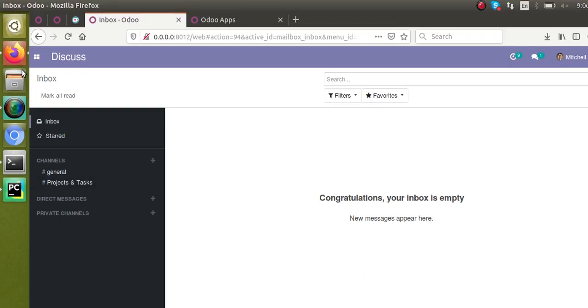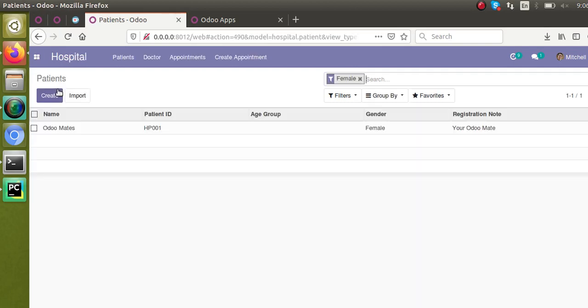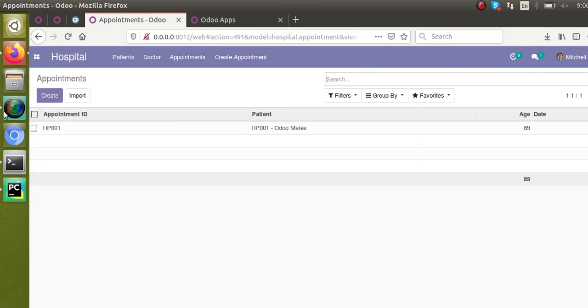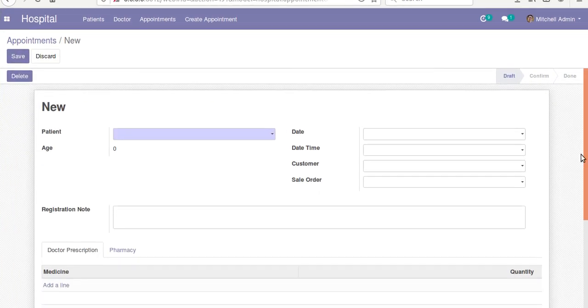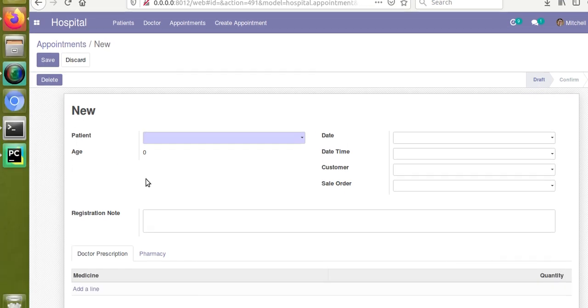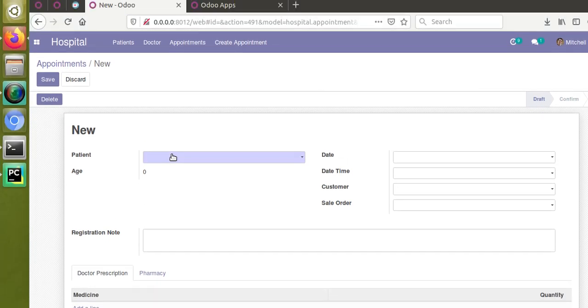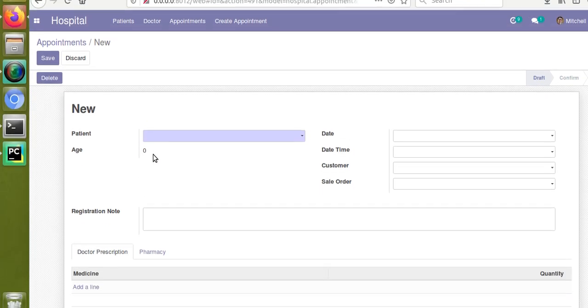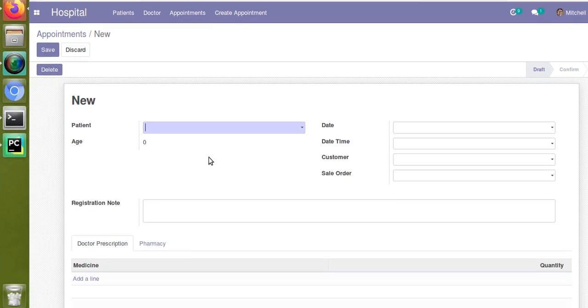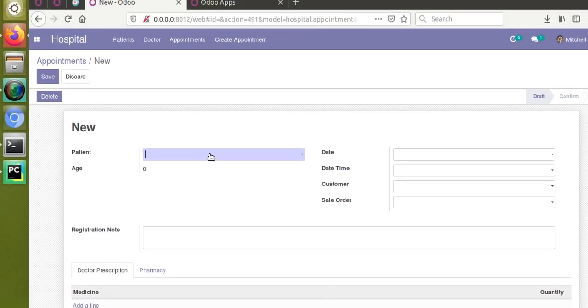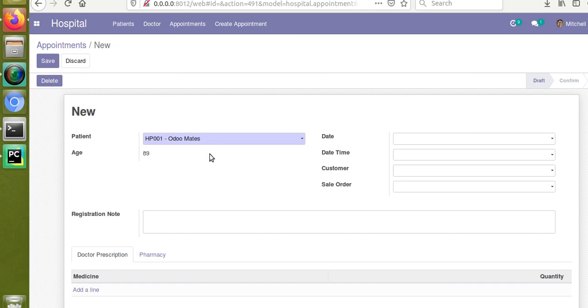If I go to the hospital management module, to the hospital menu and then to appointments, you can see if I open a form there are no default values other than state. Patient is empty, age is zero, date empty, datetime empty—all the fields are empty. Let's take a case where we have to set default values for the fields. Suppose you need to set the default patient, what will you do?